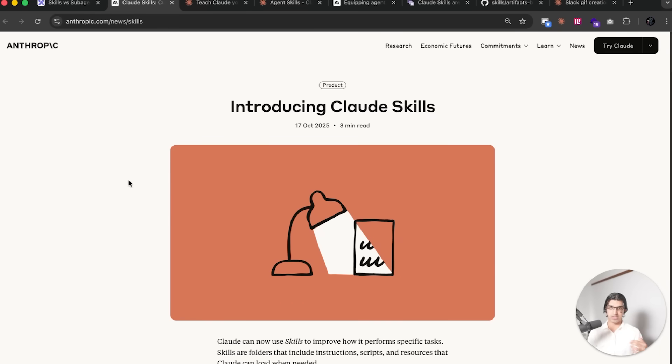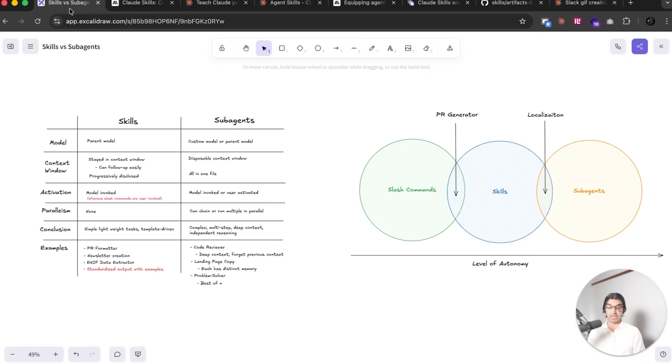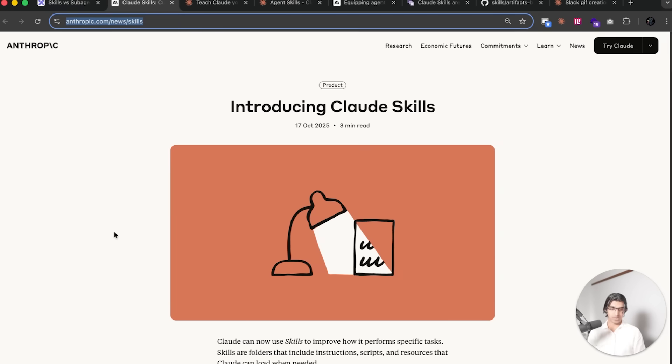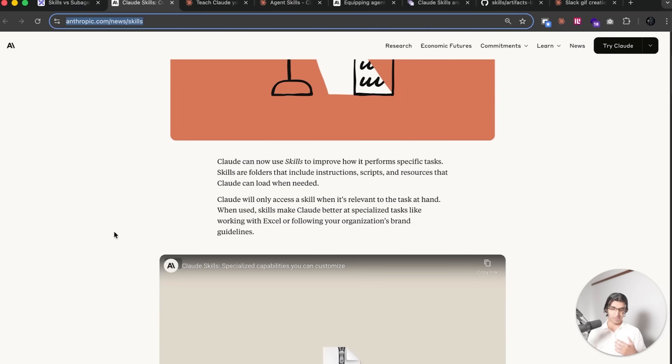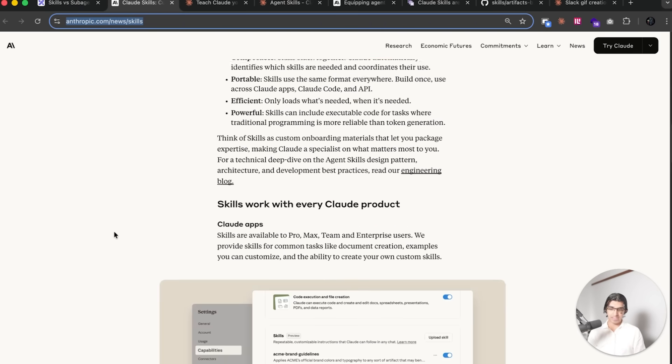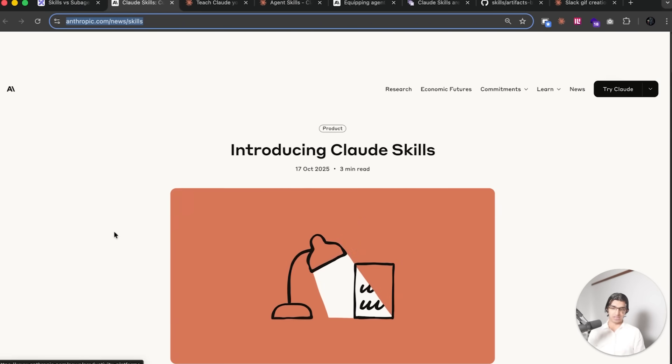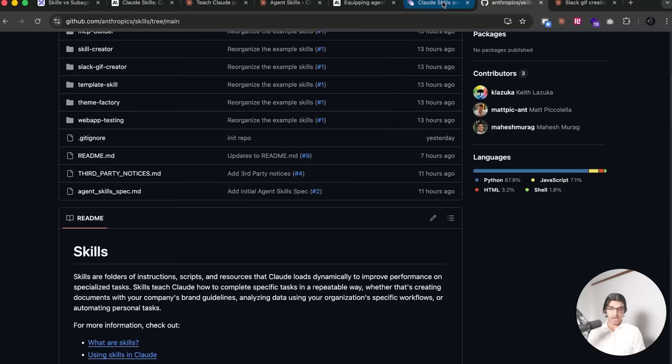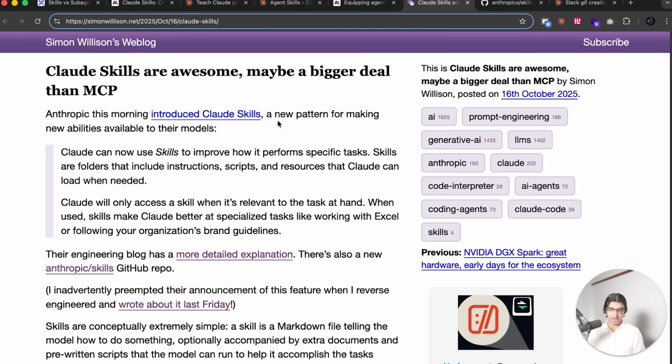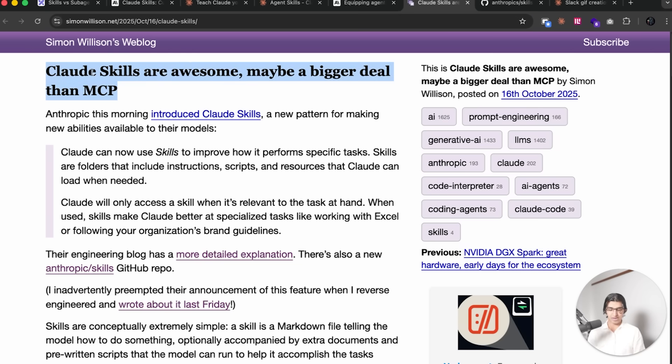Okay, so we'll be going over this brand new feature called Claude Skills and specifically how it's used in Claude Code and how it differs from slash commands and subagents. When I woke up this morning I saw this feature come out, grabbed my coffee, and read through all the announcements and documentation and also Simon's blog, which says that Claude Skills are awesome, maybe they're a bigger deal than MCP. But I don't think it is a bigger deal than MCP, but it really does depend on your use cases and how you're currently using Claude.